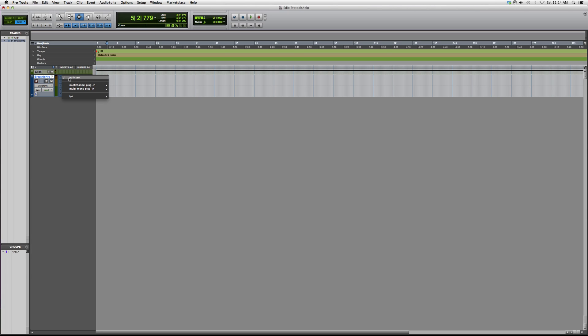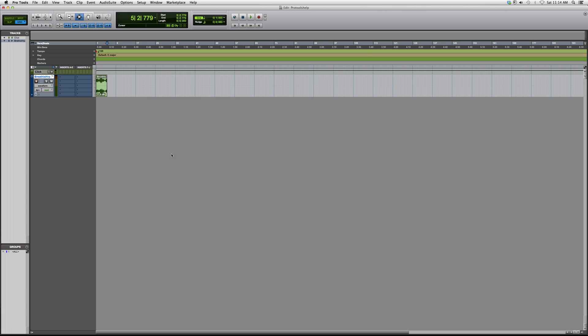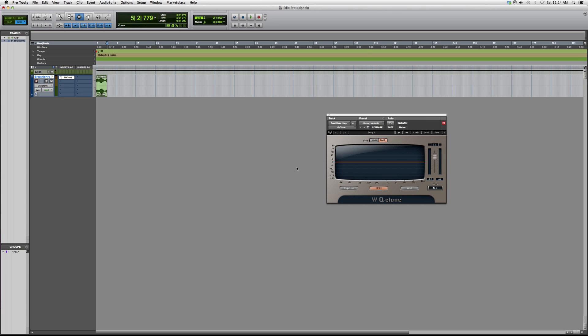We're gonna go to Insert, Multi-Channel Plugin, EQ, and go down to Q Clone Stereo. Now this gives you an option to scale it to 16 dB or 30 dB—that's amplitude—and gives you an option to capture whatever audio file you want or add something into it.